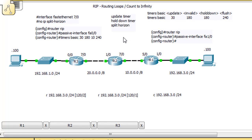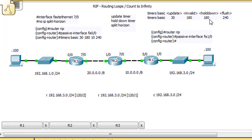Once you're in RIP config router mode, you can put in the 'timers basic' command. The defaults are: 30, 180, 180, and 240. That means RIP updates go every 30 seconds, a route not heard in 180 seconds is invalid, routes are held for 180 seconds during hold down, and then flushed at 240 seconds. One of the prevention mechanisms is the hold down timer.